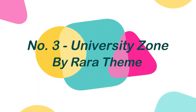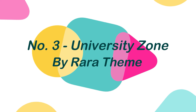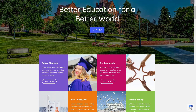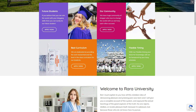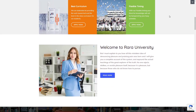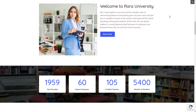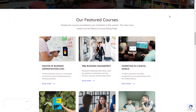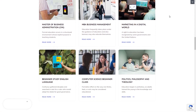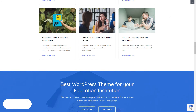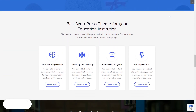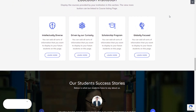Number 3: University Zone by Rara Theme. University Zone is a free WordPress theme that is a child theme of Education Zone. This theme has an elegant and mobile-friendly design that will assist you in creating an appealing website for educational institutions without writing a single line of code or any technical knowledge.